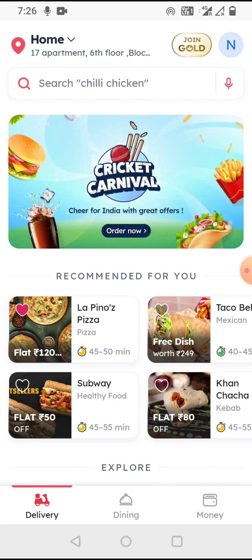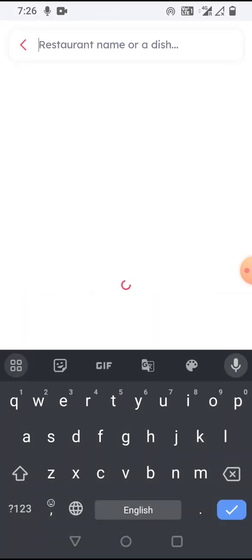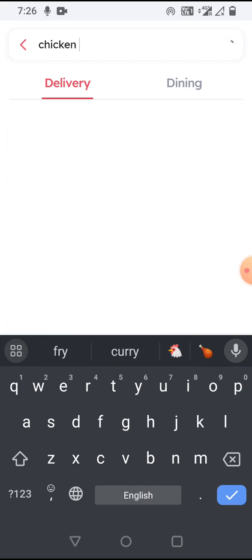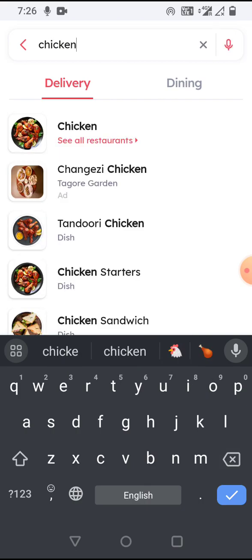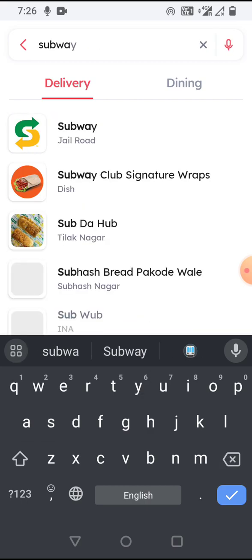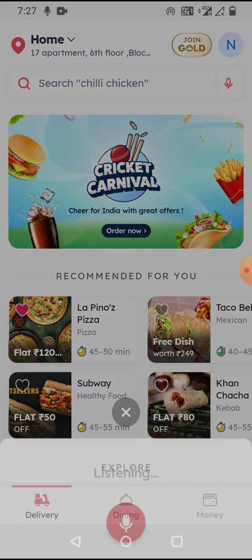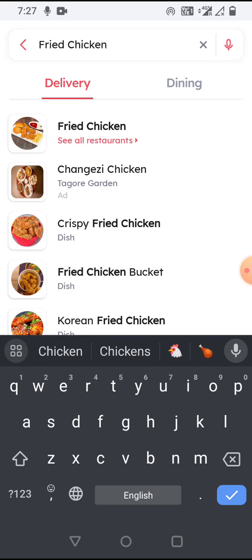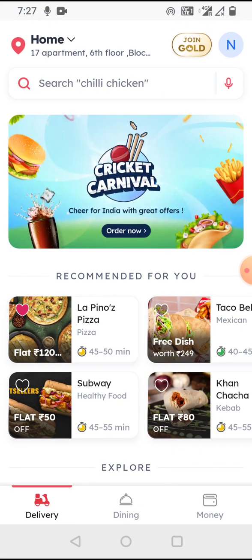After that is the search bar, so I can search anything I want to order — I can search a dish like chicken, or search a restaurant like Subway. There is also voice search, so I can say 'fried chicken' and it works very well.